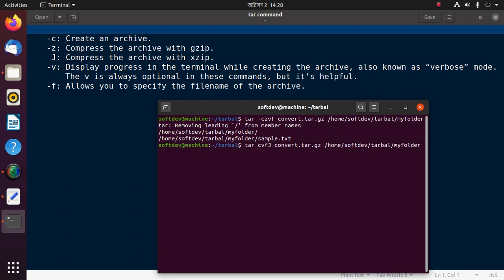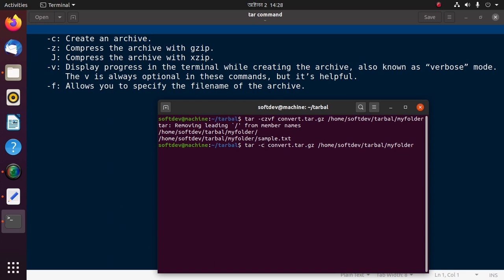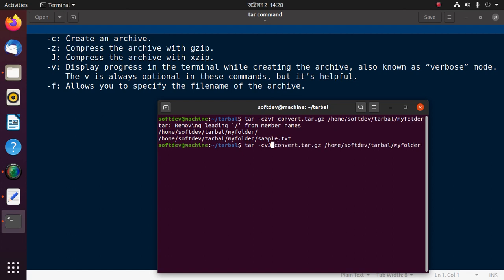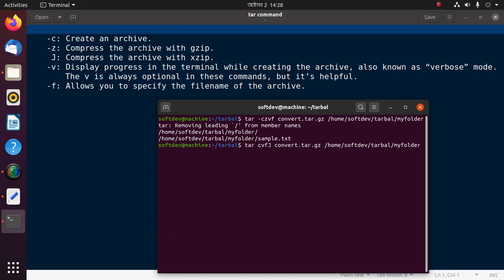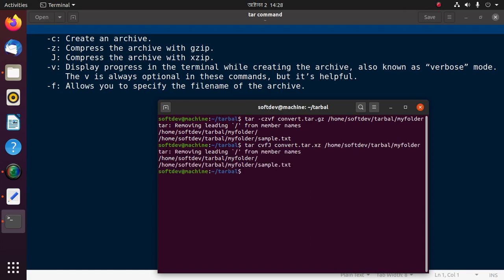If you use -c, -v, -j, -f, the f must be placed at last, like this: -c v j f. Now change the format to tar.xz and hit enter.